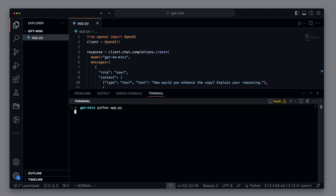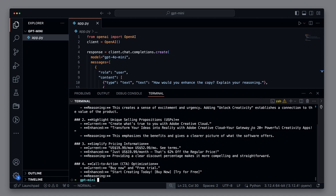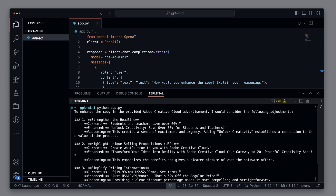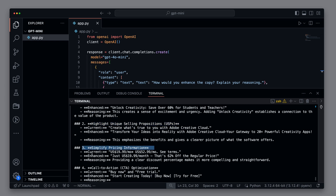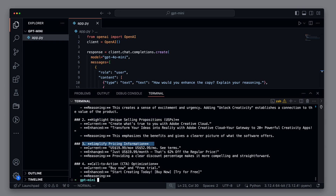We run the script. This takes significantly longer, but we also get a much more detailed response. We see various ways to improve the copy, such as making the headline stronger, mentioning USPs, and improving the pricing information. Maybe a good opportunity to send this directly to Adobe and perhaps get a consulting contract out of it. I would say that so far the mini model has done a good job. It is very fast, and at first glance, there are no significant quality differences.